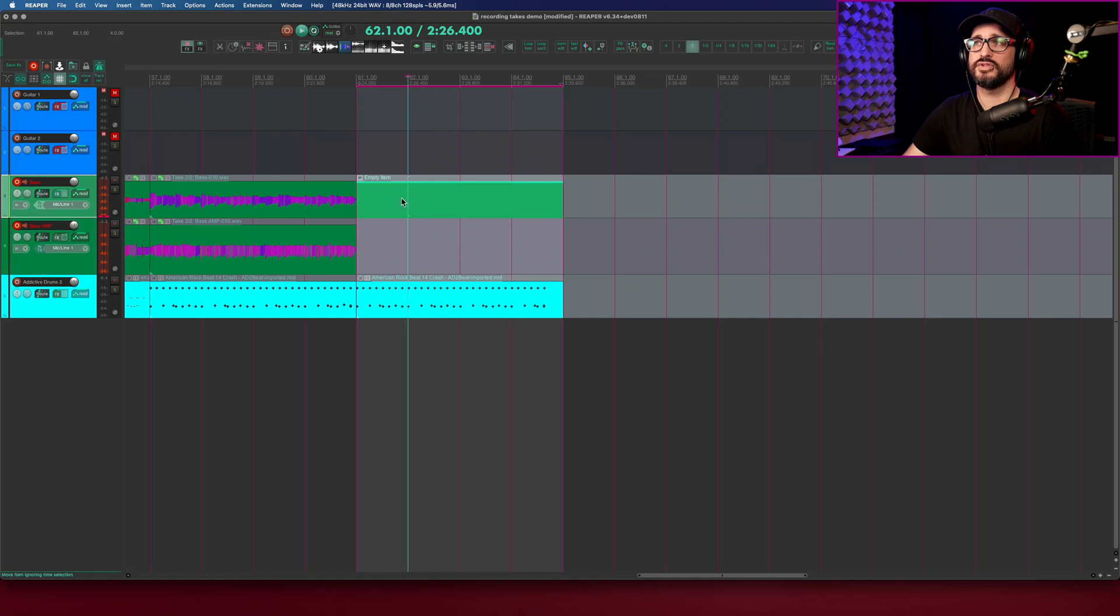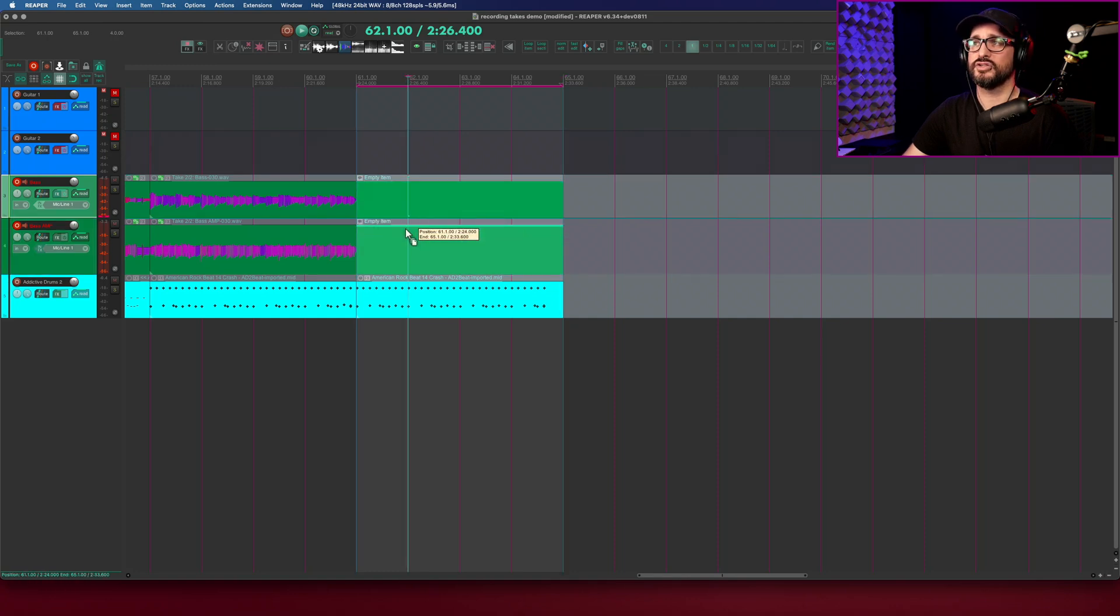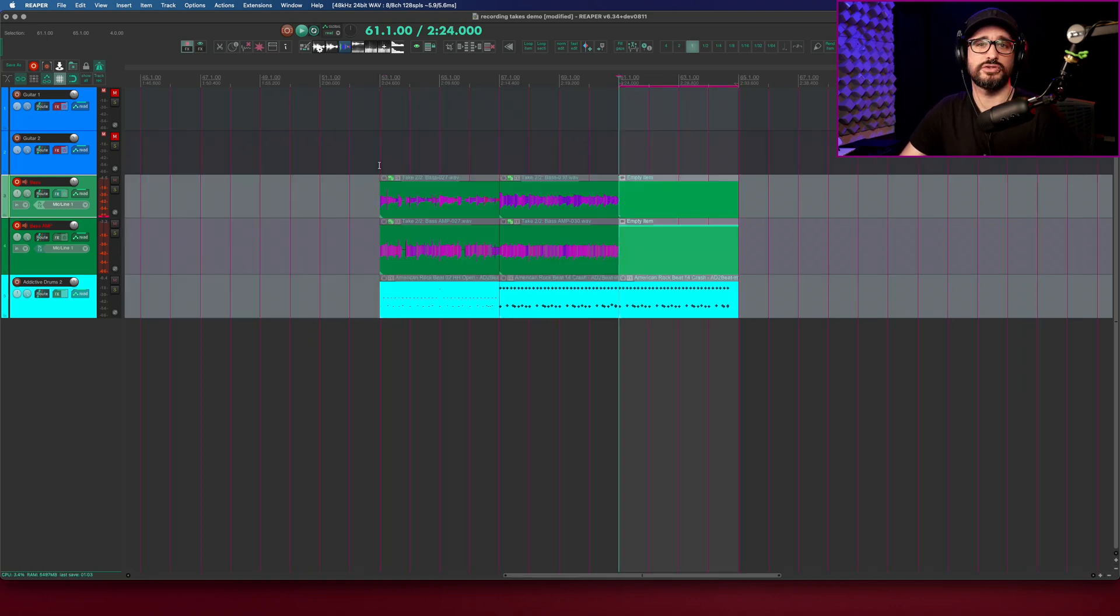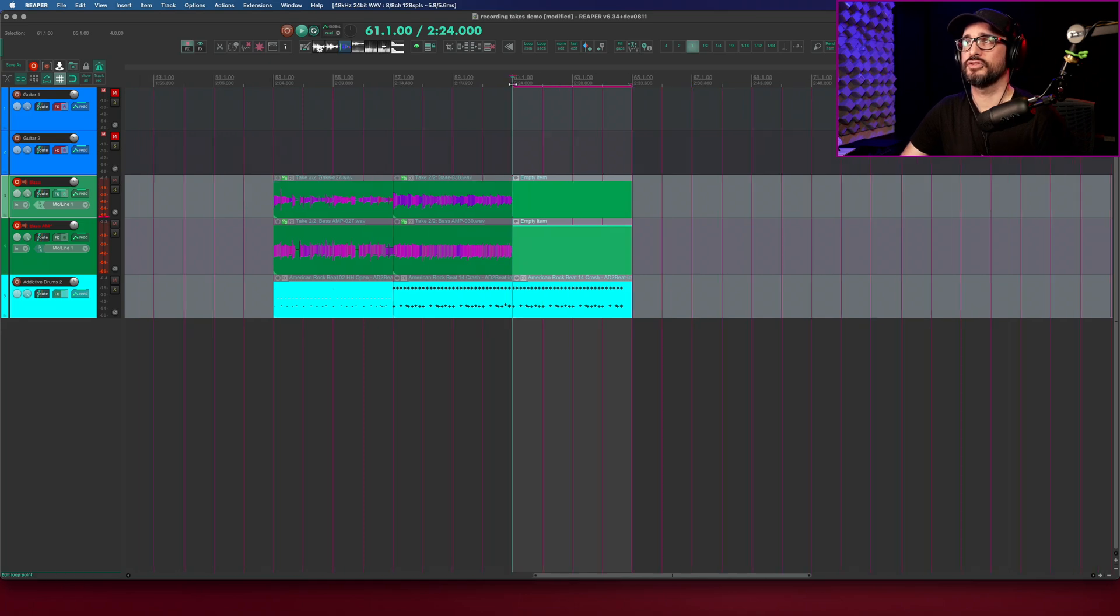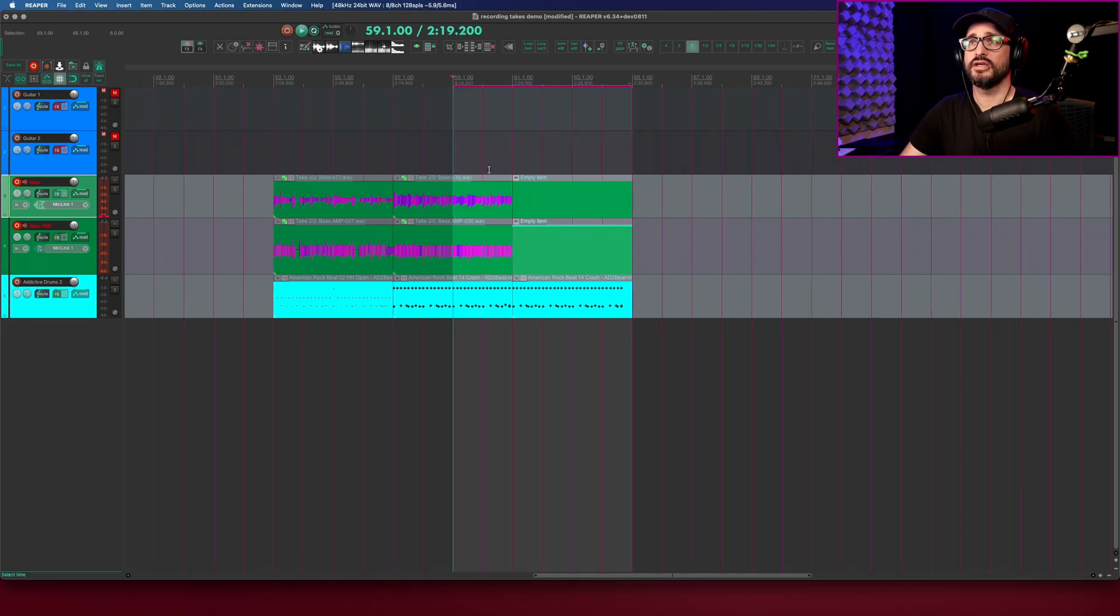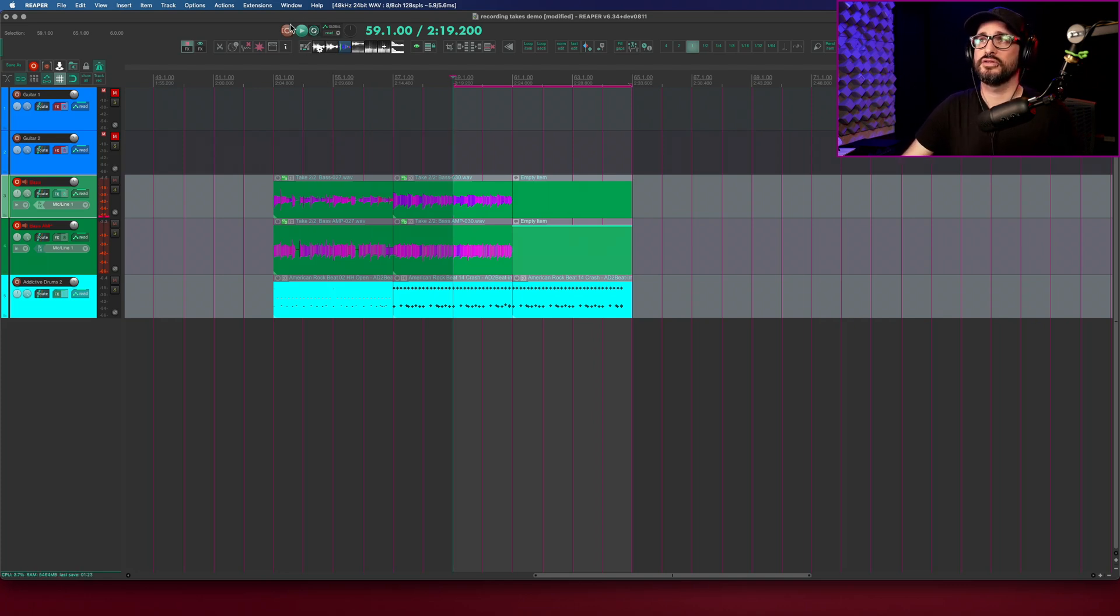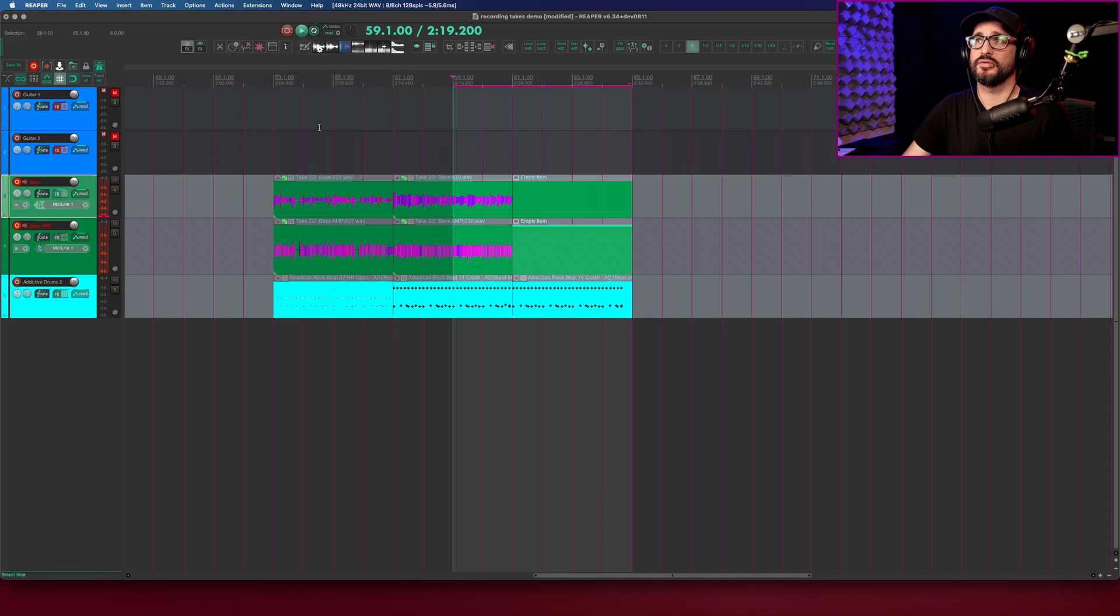That puts in an empty item there. I'm just going to copy another one down. So I've got two empty items. An empty item when you record into it will just add in takes to that item. Just making sure that the time selection or loop selection is a little longer than you need. Loop playback mode turned on and auto-punch selected items is on.